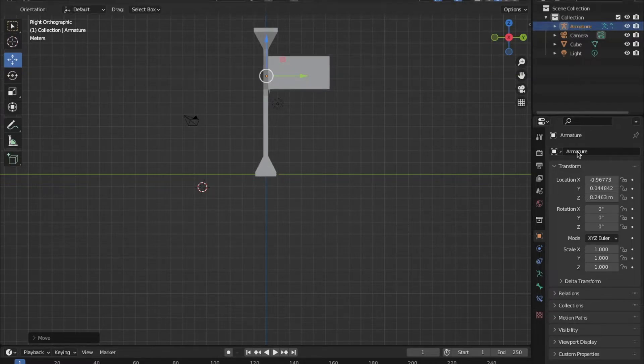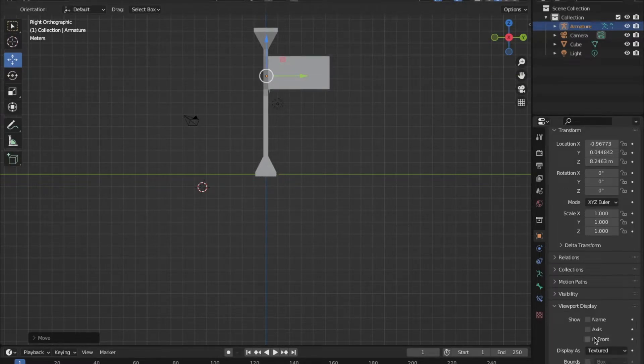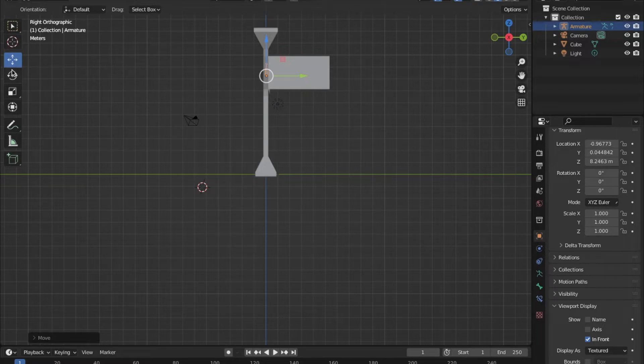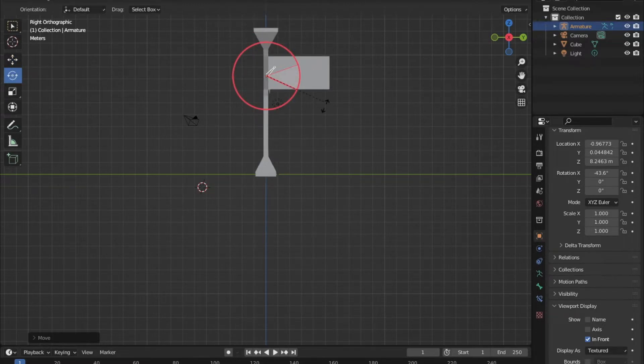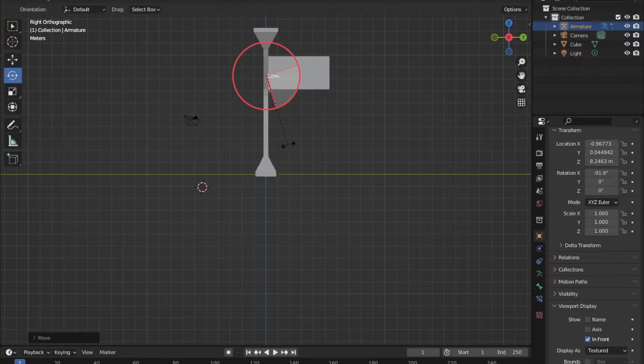Make sure that the armature is selected and then go to the viewport display tab and turn on in front. This will make it so that the bone is always visible in front of the mesh so that you can see where you are positioning it.